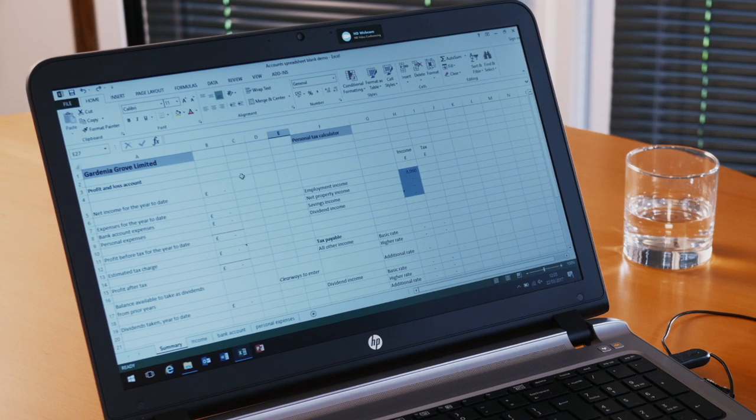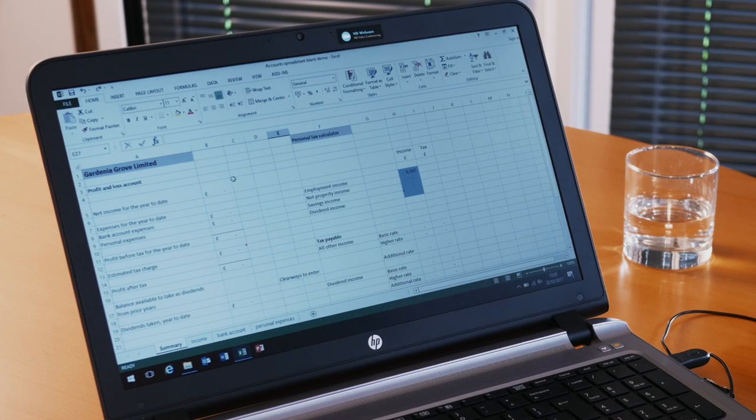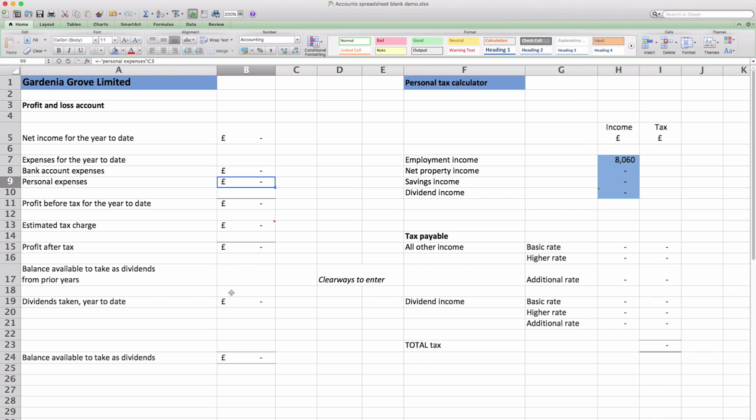We've set it up for Gardenia Grove Limited and you can see there are a number of items listed and boxes. When you get the spreadsheet don't change any of the formulas in here. There's a lot of information that will flow through once you start putting information in the back sheets.